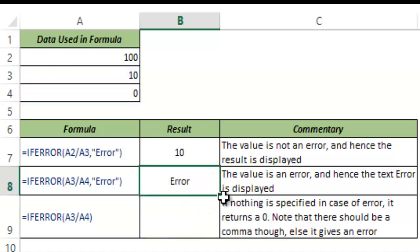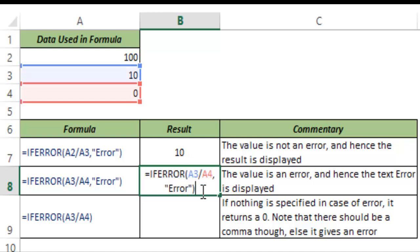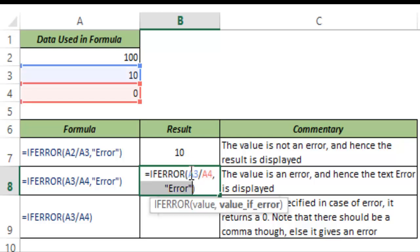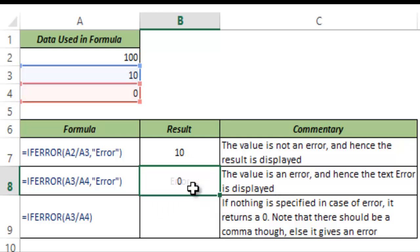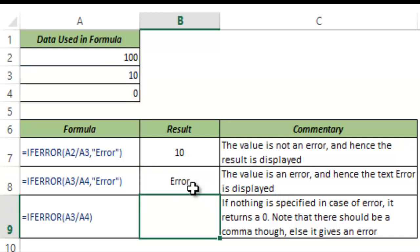And you can see it displays error because this is what I asked it to do. I told Excel that if this value comes out to be an error then just display error in the cell. Hence it does that.